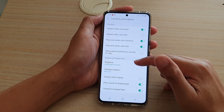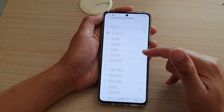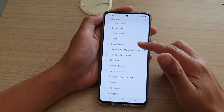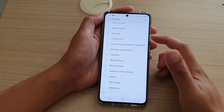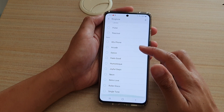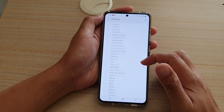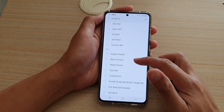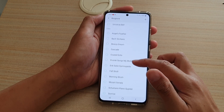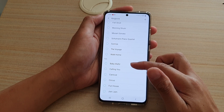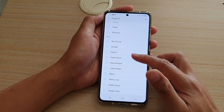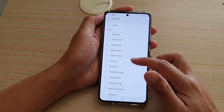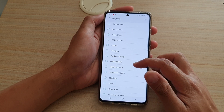Then go down and tap on ringtone. Next, from the list, choose a ringtone sound that you would like to use. There's quite a bit of selection for you to choose from, so go up and down and select a ringtone that you would like to use.